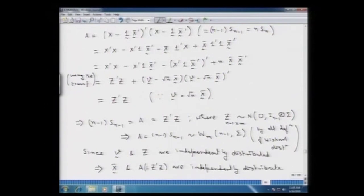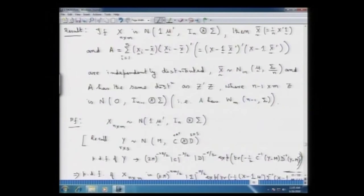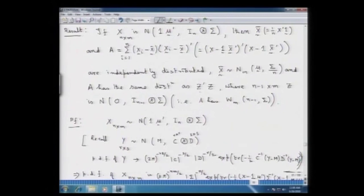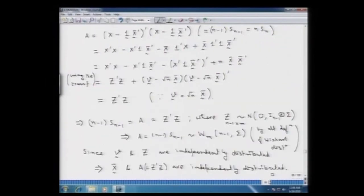This concludes the proof of this very important result in multivariate distribution theory. We have proved that x̄ has a multivariate normal distribution N(mu, sigma/n), that A has the same distribution as Z'Z where Z ~ matrix normal(0, I_{n−1} ⊗ sigma), i.e., A ~ W_m(n−1, sigma), and that x̄ and A are independently distributed.